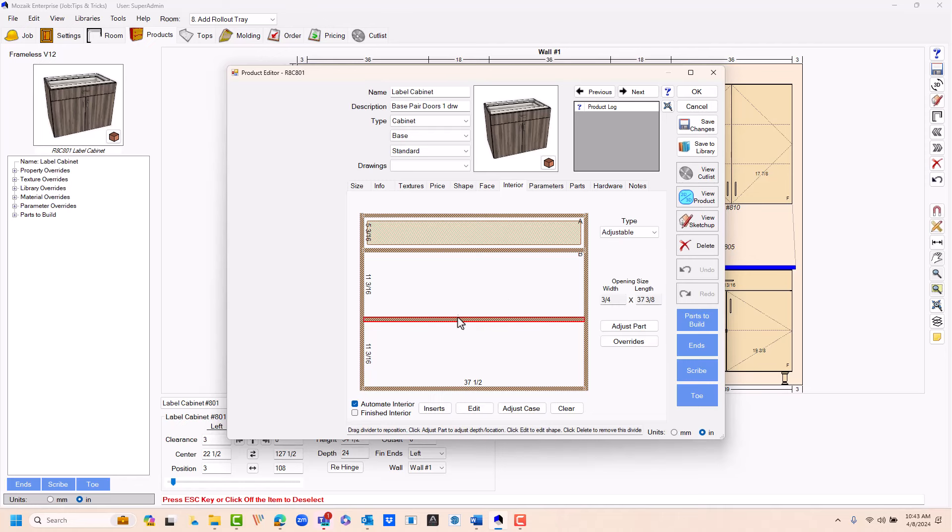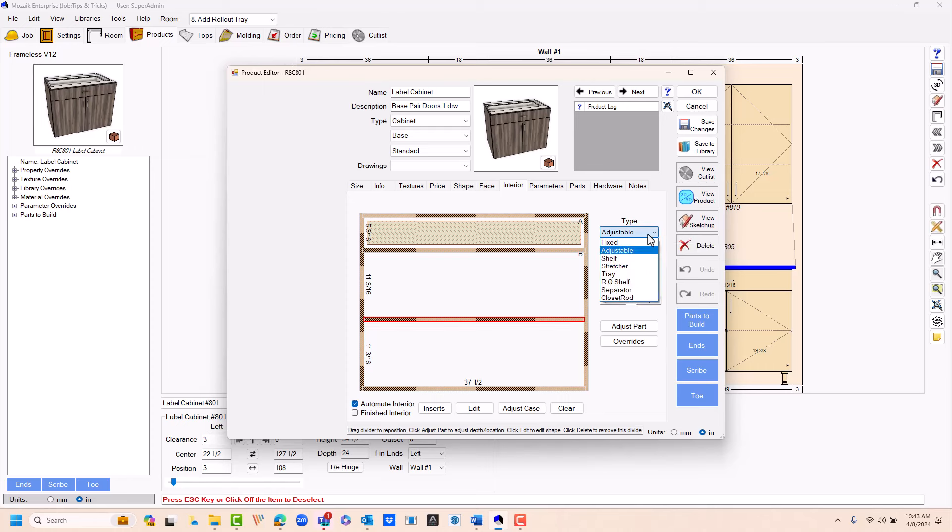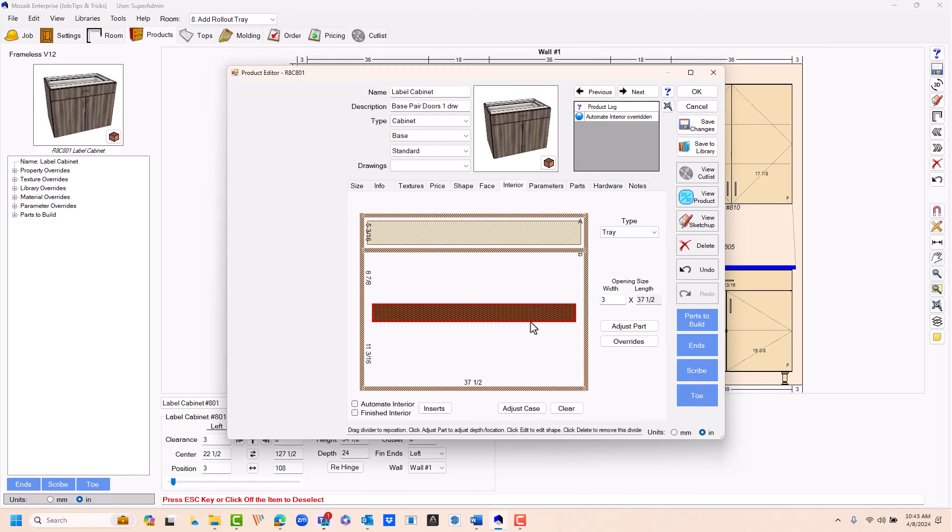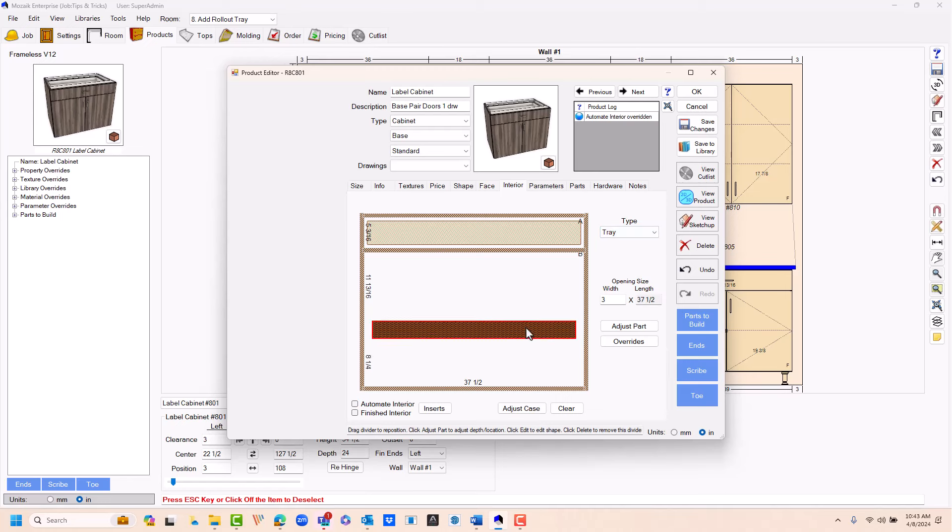If you select your shelf, typically it'll say adjustable or fixed. If you drop this menu down over here under type, just change it to tray, and now your rollout tray is placed in that cabinet.